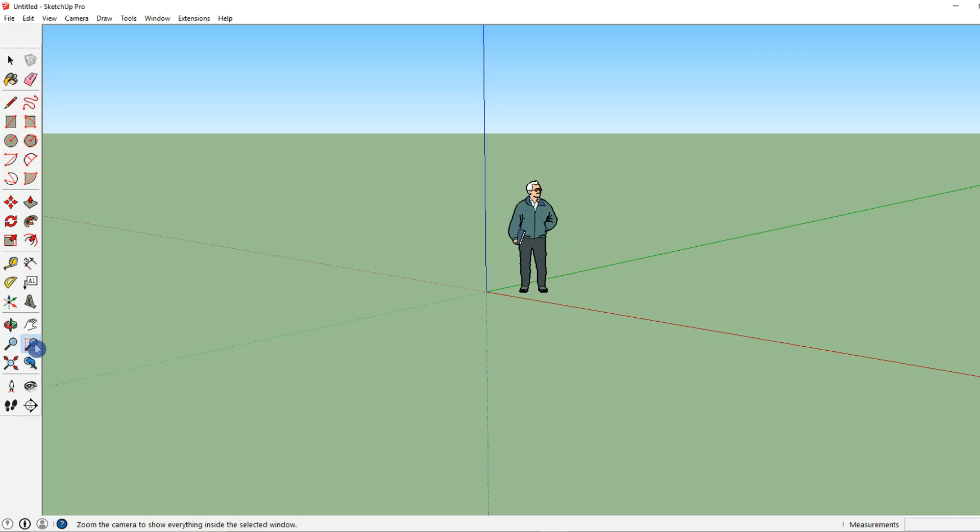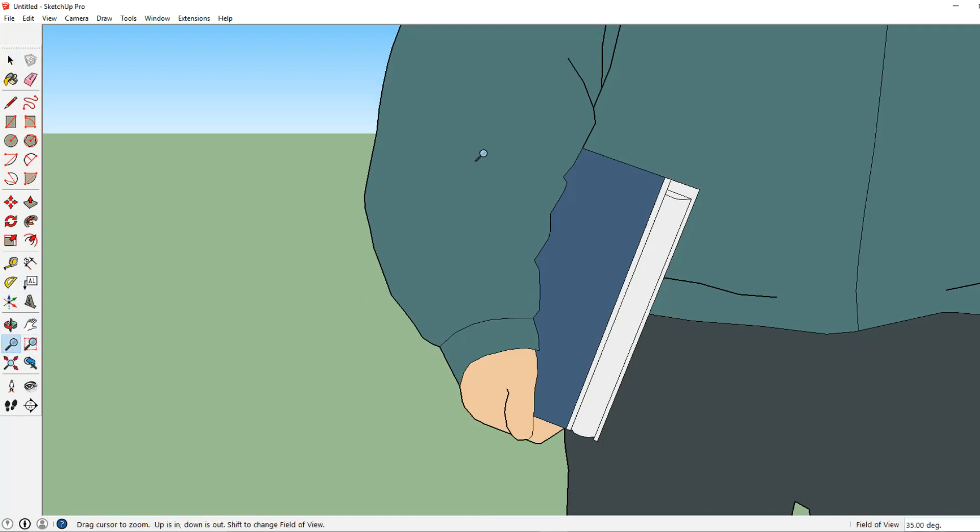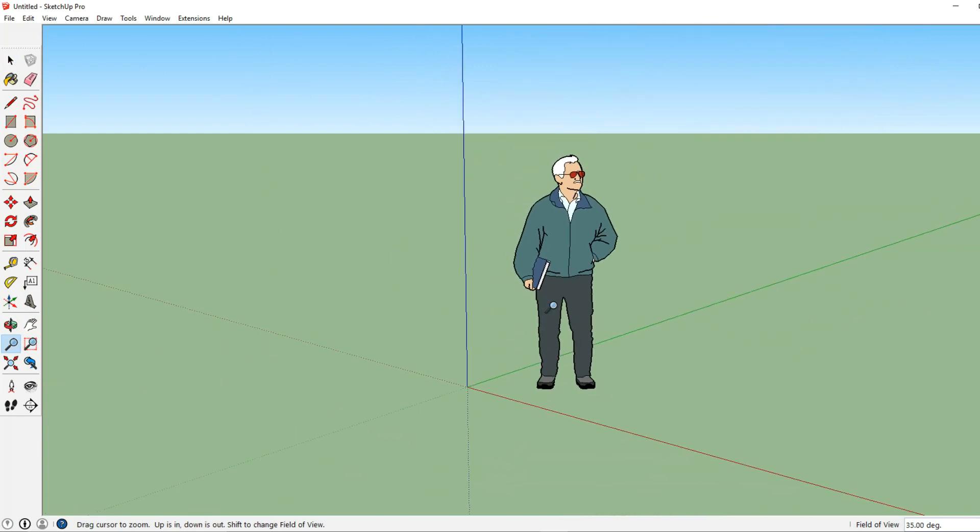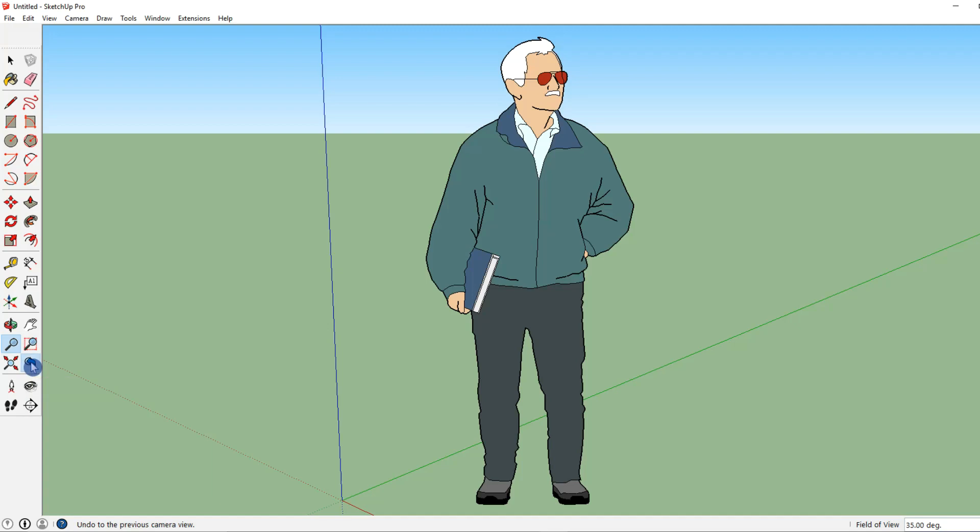Now zoom window will allow us to zoom in any window that we select. Let me zoom out. Zoom extents will zoom to the extent of our drawing. Just click that once. And zoom previous will zoom to the previous view or scene that we had.